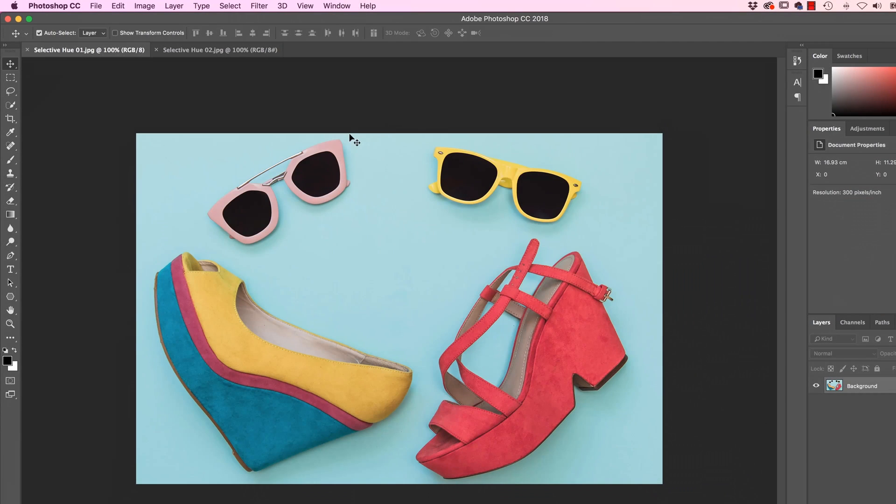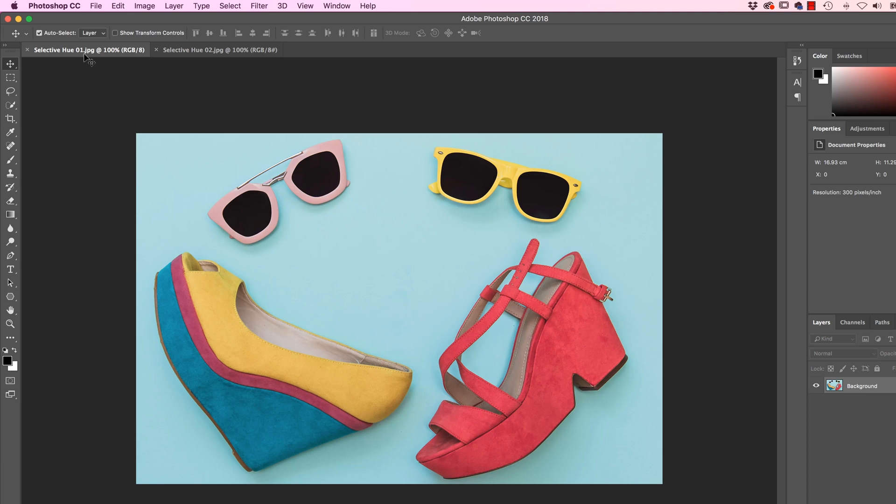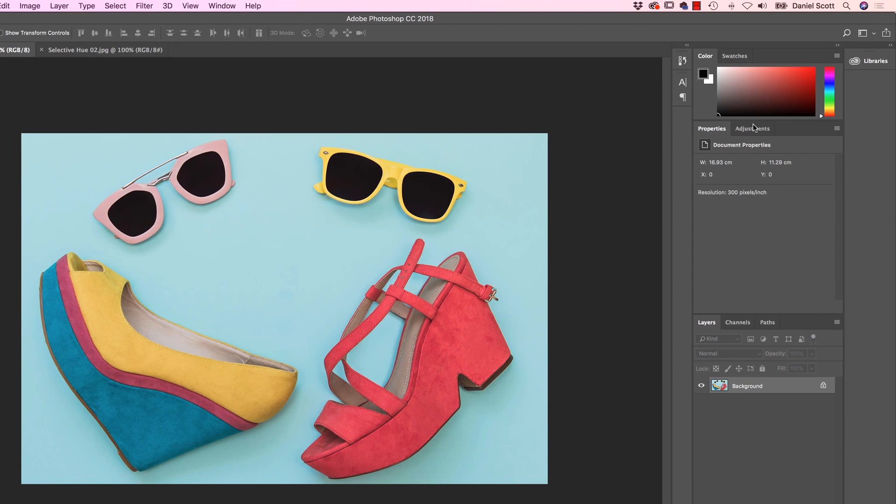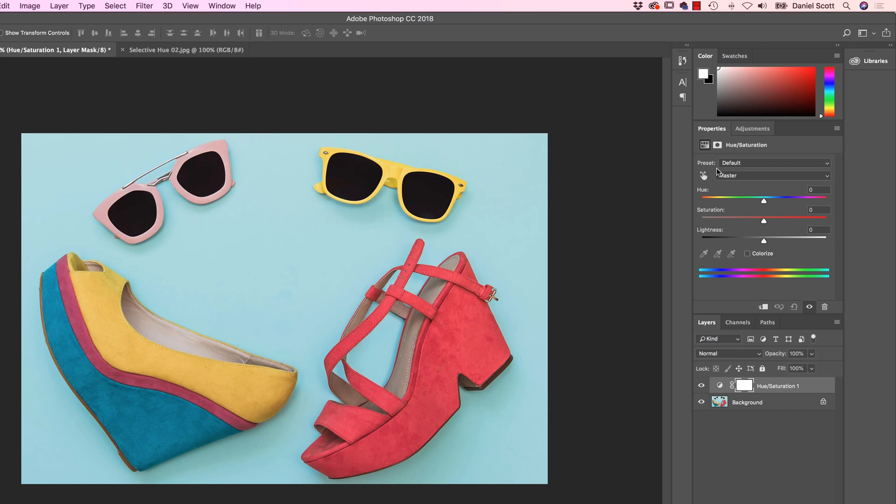From the same folder that we've been using called Color, let's open up Selective Hue 1 and Selective Hue 02. We're going to start with 01. And we're going to go, like we did before, we're going to use the Adjustments panel and we're going to go to Hue and Saturation.